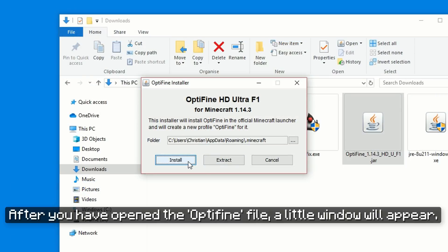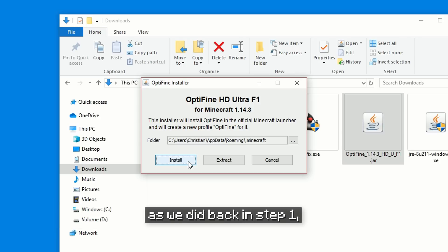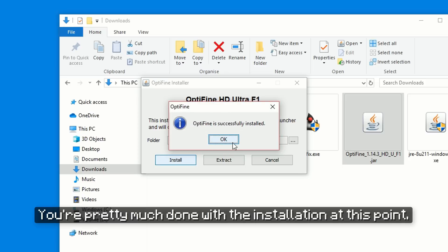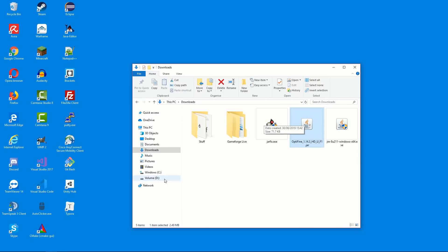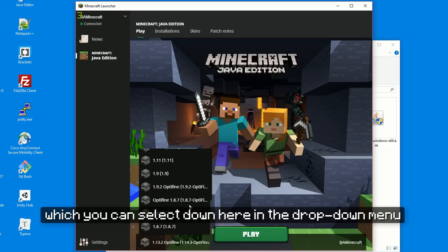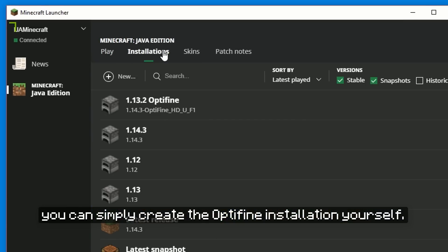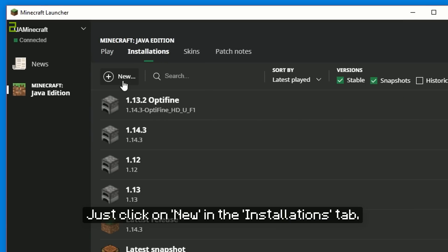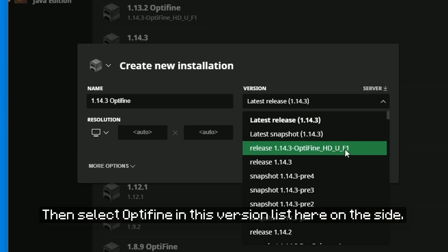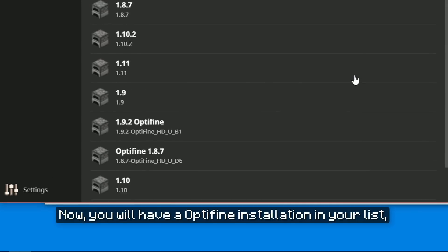After you have opened the Optifine file, a little window will appear. If you had already started Minecraft 1.14.3 once, as we did back in step 1, then you can just click on Install here and Optifine will do its thing. You're pretty much done with the installation at this point. Now when you open Minecraft, you might already have an installation for Optifine, which you can select in the drop-down menu or under the Installations tab. But if there's none, you can simply create the Optifine installation yourself — just click on New in the Installations tab, put down a name like 1.14.3 Optifine, then select Optifine in the Versions list and click on Create. Now you will have an Optifine installation in your list which you can play.